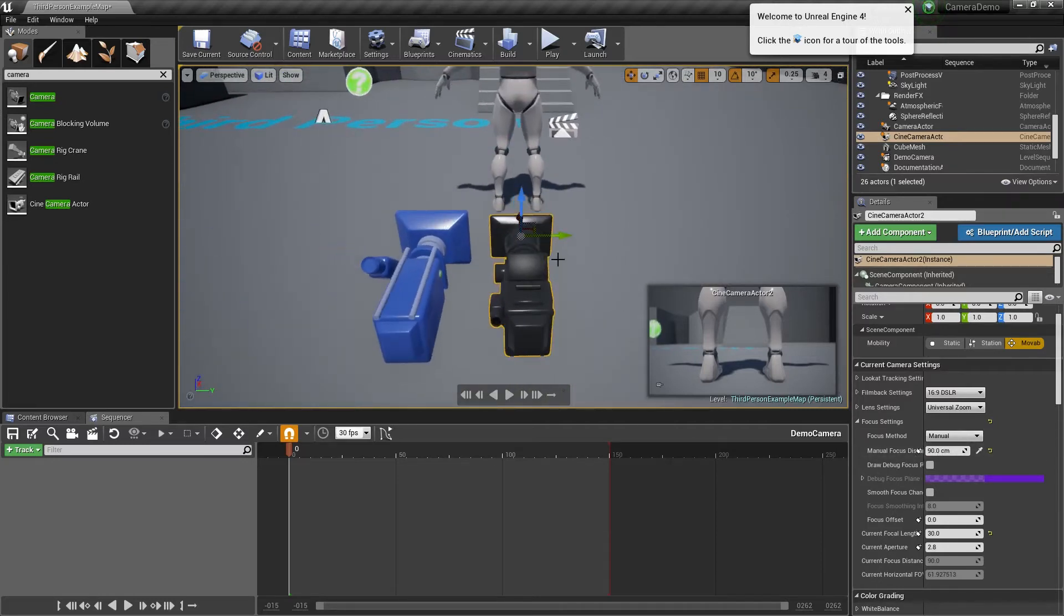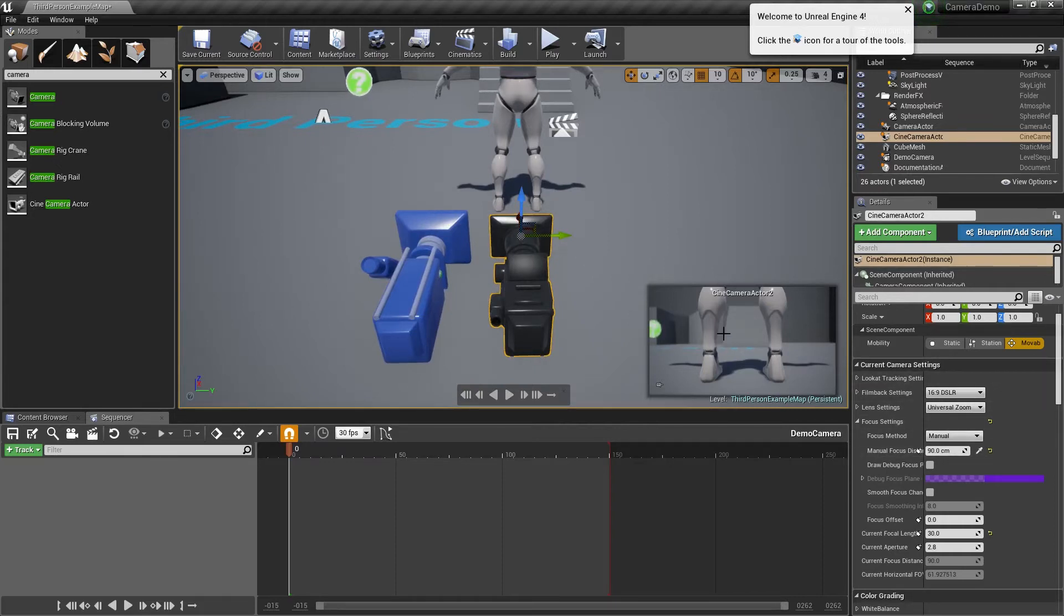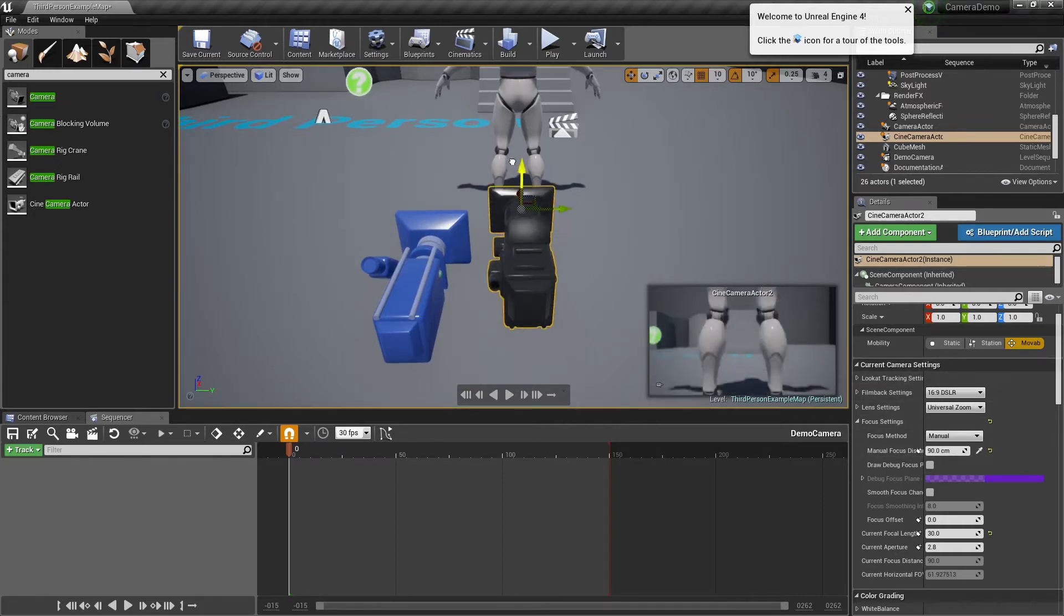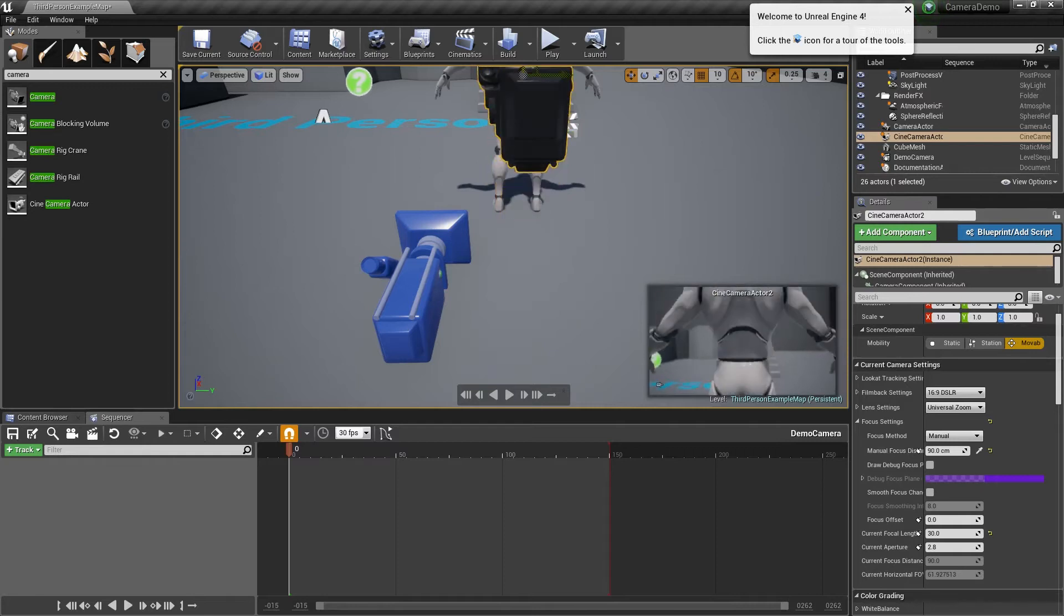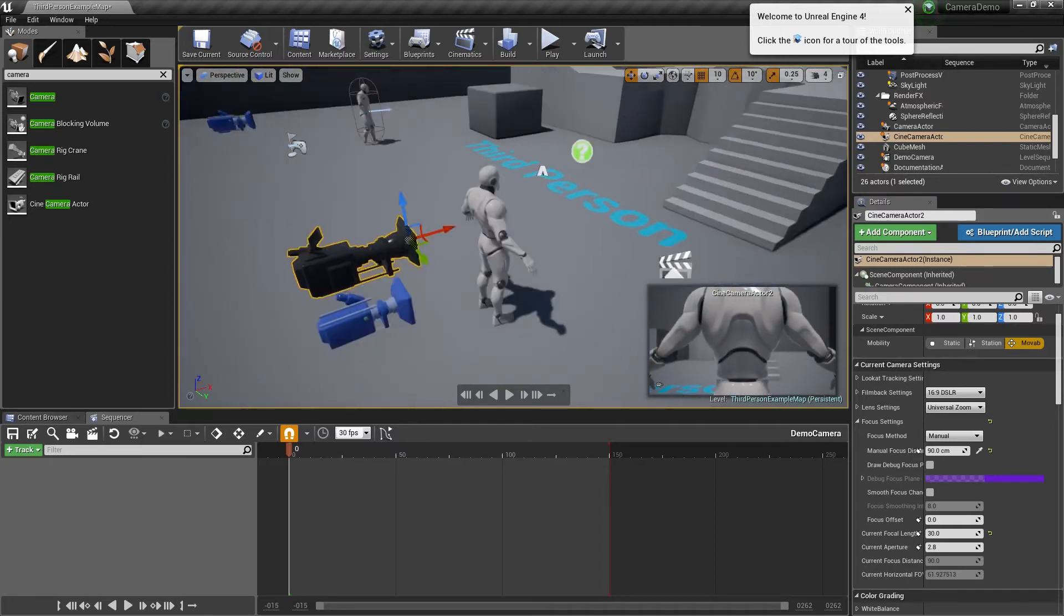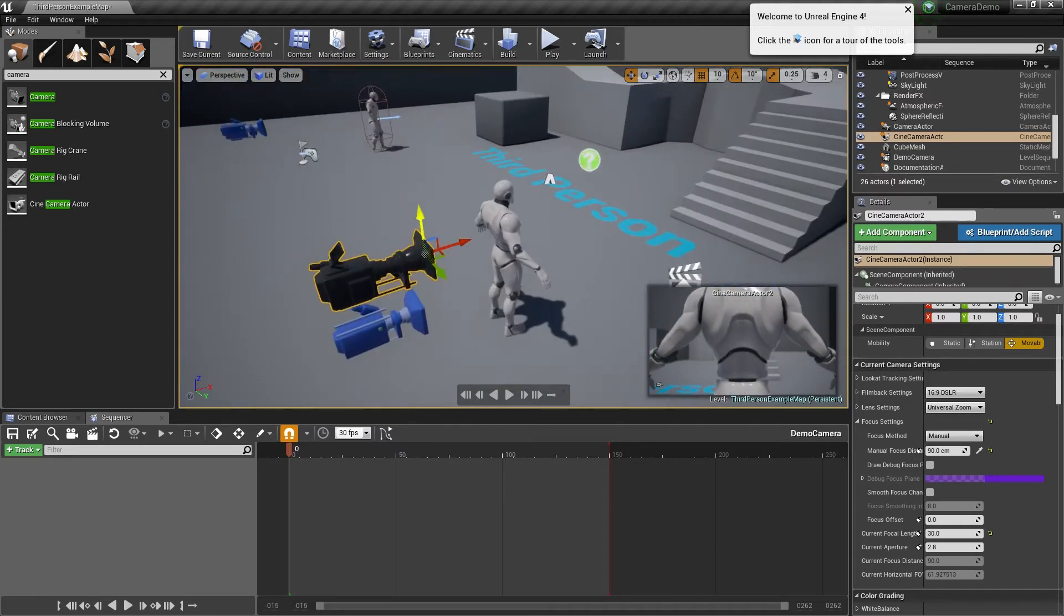So that's 90 centimeters away. Now it's focused in on this character, so if I move this up and down you can see that my character stays in focus constantly.